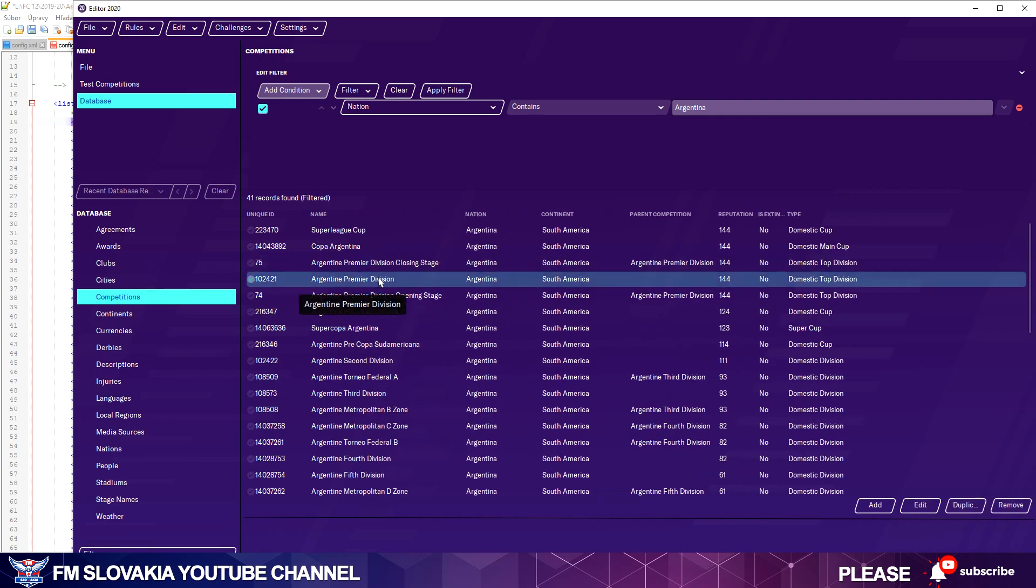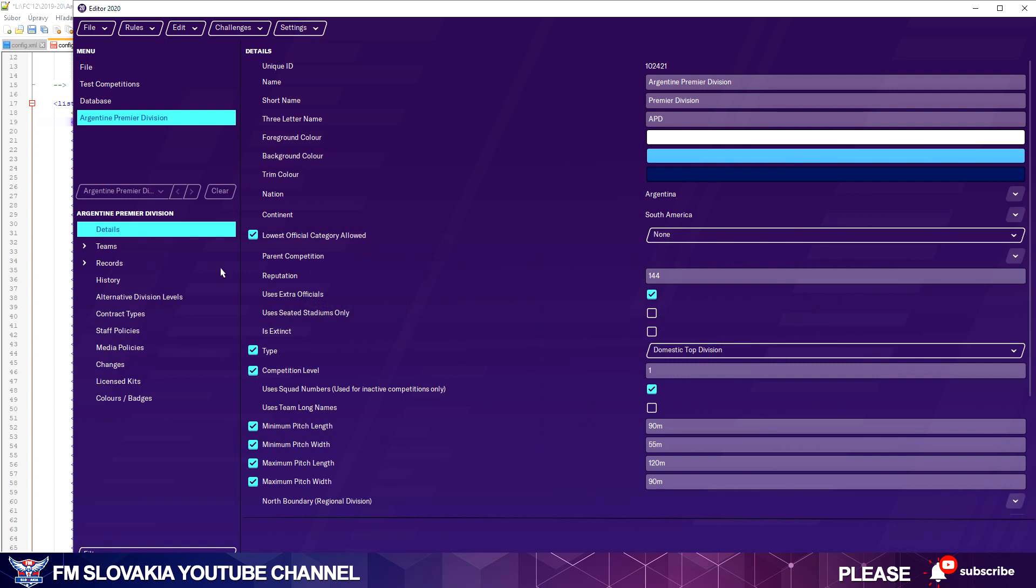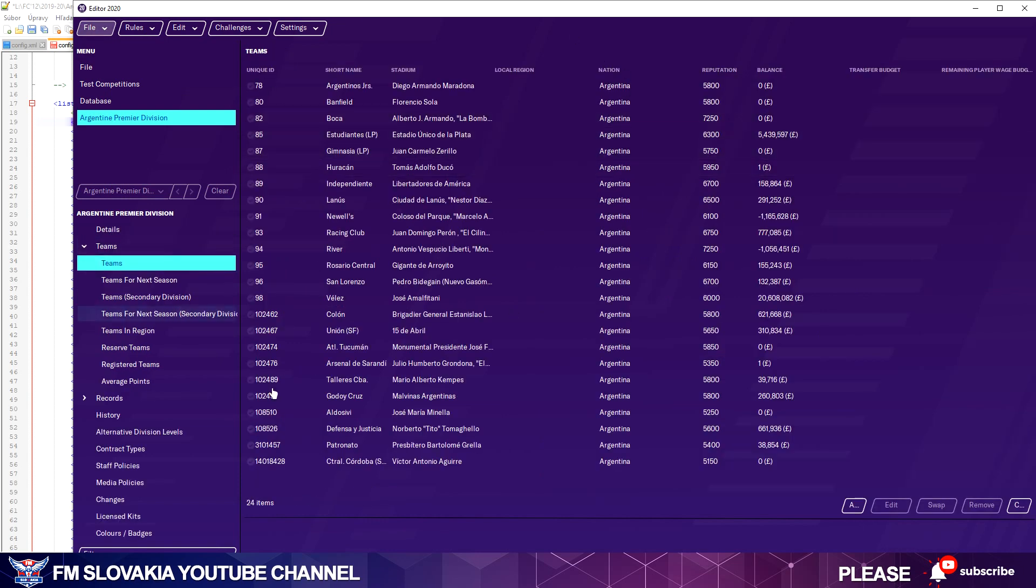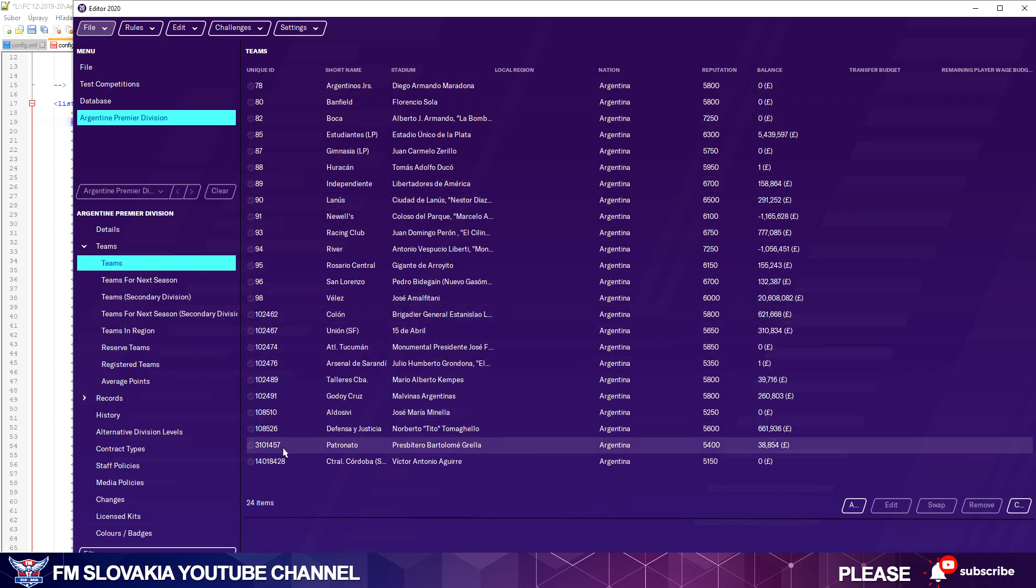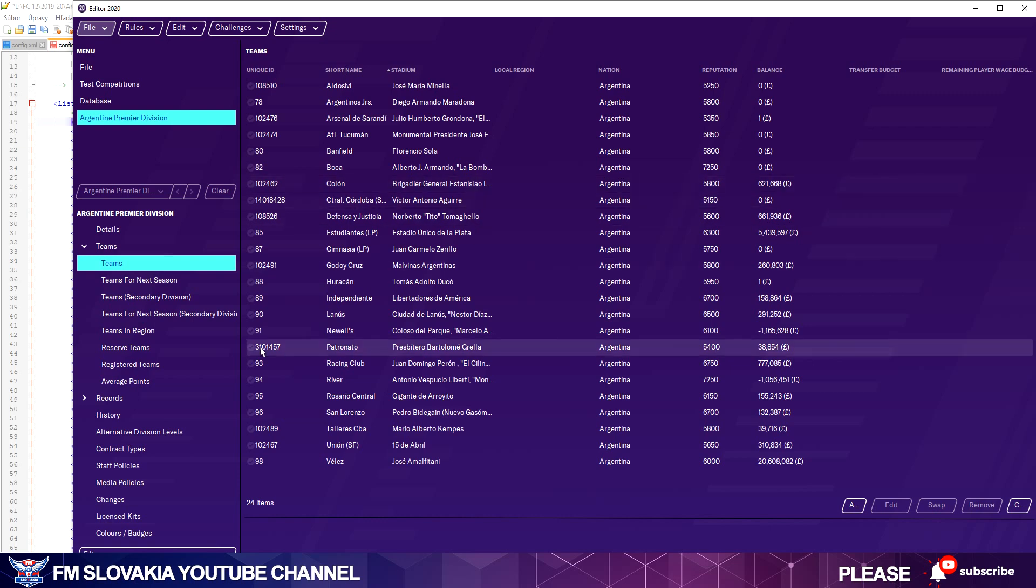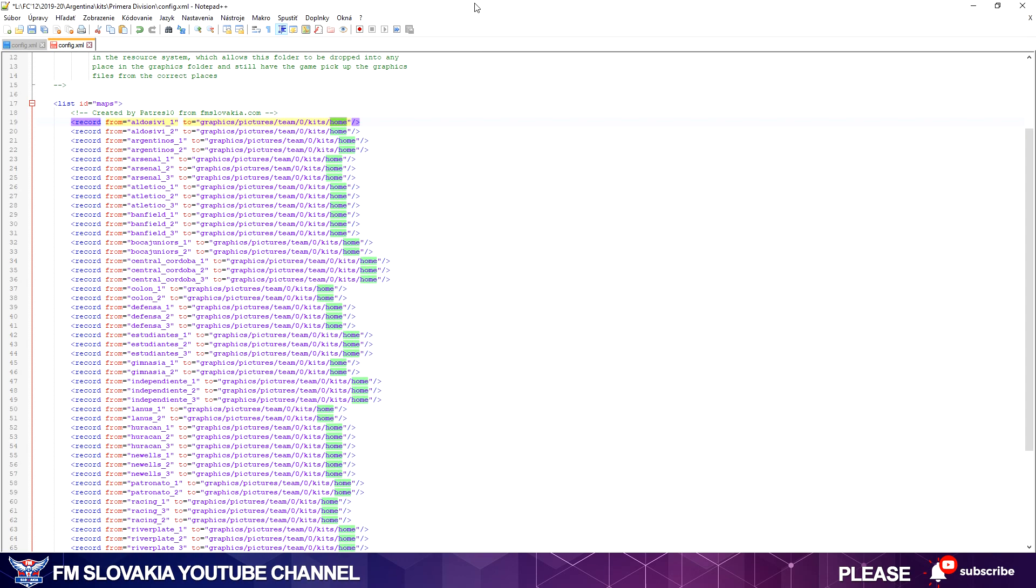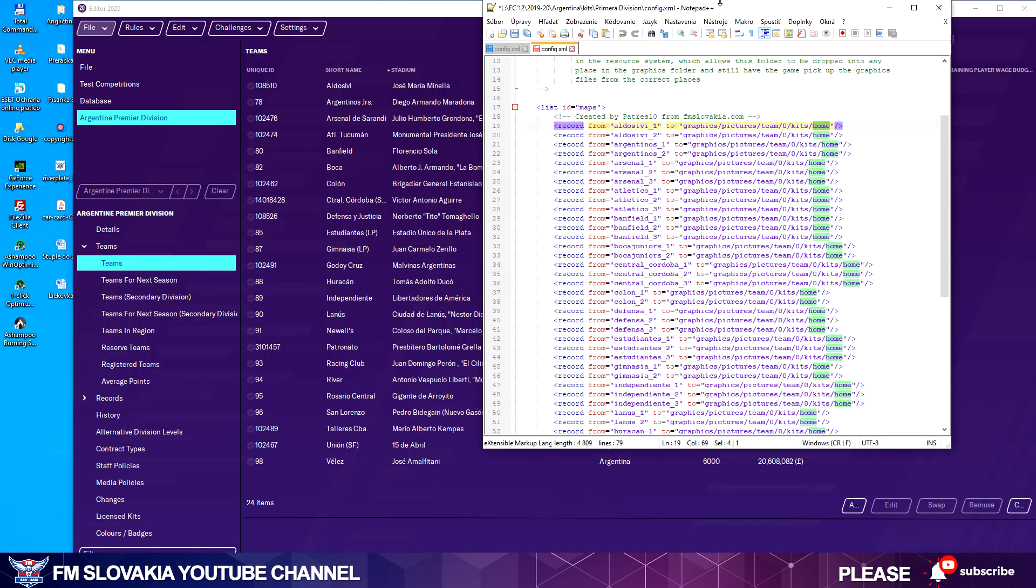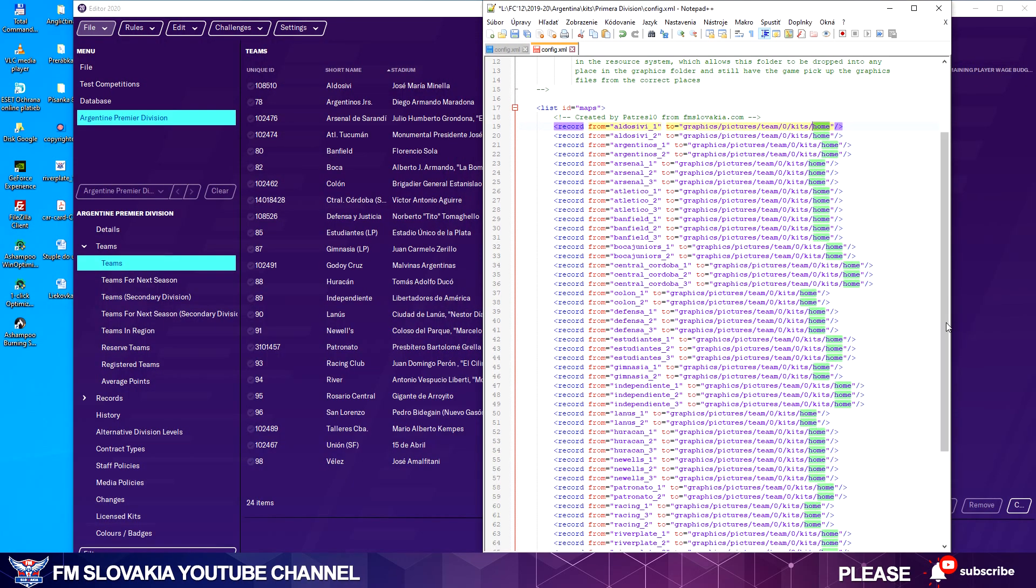Now I have to search for the Argentina Primera División. It's this one. With double click I opened it, go to Teams, and now I see all the teams that are in Argentina Primera División with the unique IDs. As my file structure is sorted alphabetically, I click on the short name and it will sort it alphabetically. Now I can go back to my config file. I will make it a little bit smaller then we can see it.